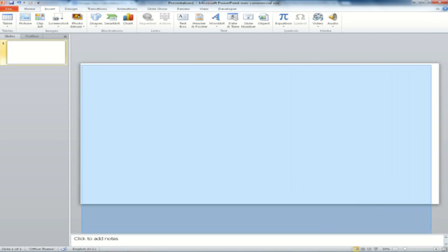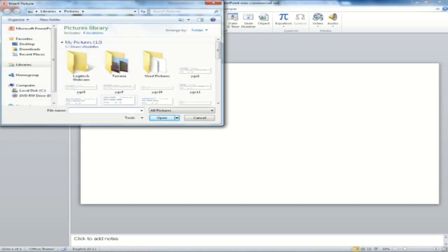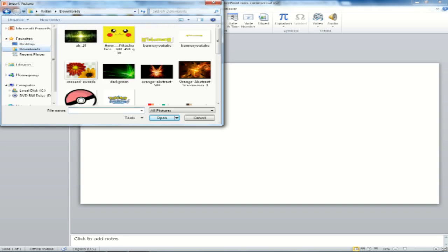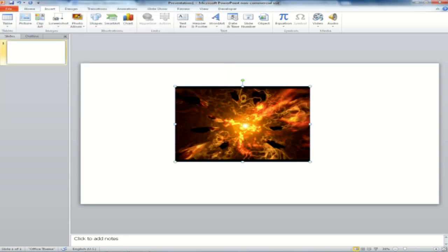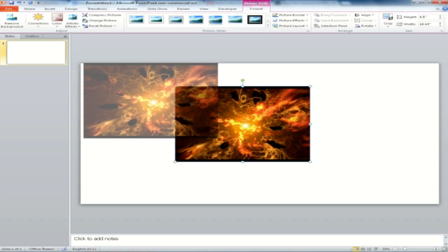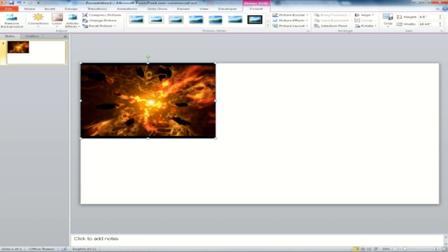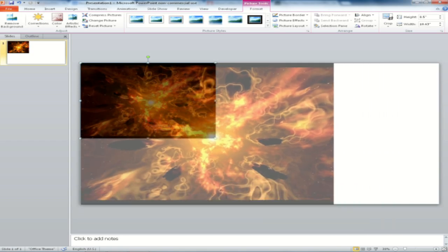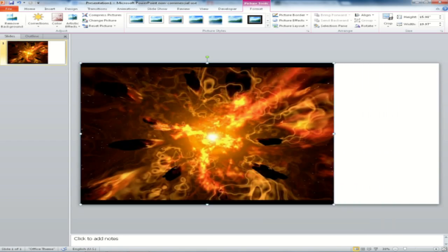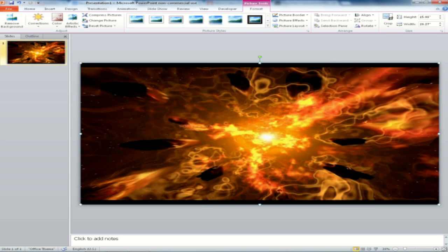So then what you're going to want to do is put in a background, so you're going to insert your picture, find yourself a nice background, mine are in the downloads. This is what I used, and it looks pretty good. So I'm just going to expand that all the way out, and that's what I used as my background.